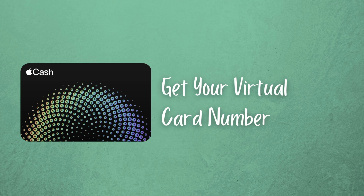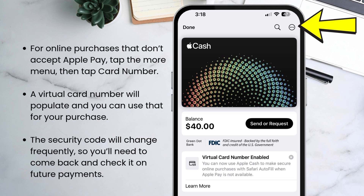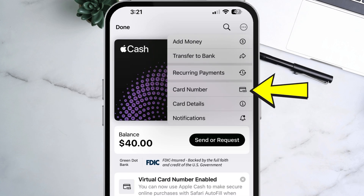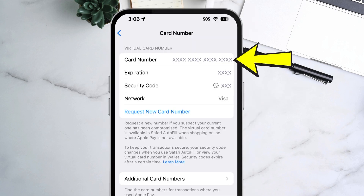If a vendor doesn't accept Apple Pay yet, you can get your virtual card number. Open the Wallet, tap the Apple Cash card, tap the three dot menu at the top right, then tap card number. A virtual card number will populate and you can use that for your purchase. The security code changes frequently, so don't just save that number and think you'll keep reusing it — you'll have to come back and get it again next time. That's a safety feature.